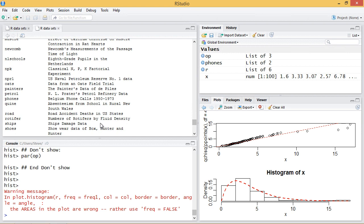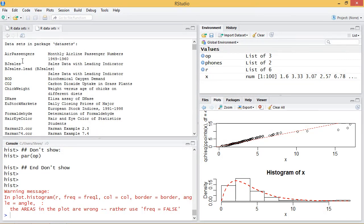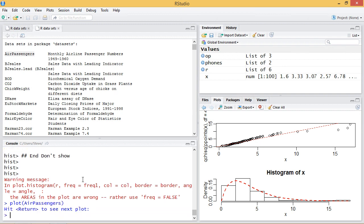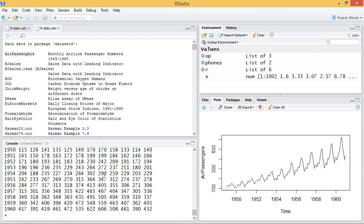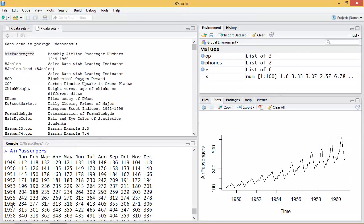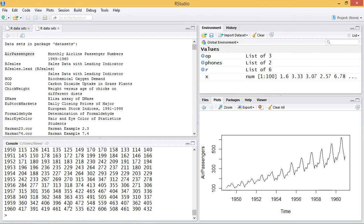We can also plot the data ourselves directly. Here in the built-in data sets, we have the AirPassengers data for passenger numbers from 1949 to 1960. If I want to plot this, sometimes it's just as easy as saying `plot(AirPassengers)`. You see here, it's plotted the data. The data in AirPassengers is a matrix of years and months — each year for each month has the passenger data — and that's what's plotted on the right.